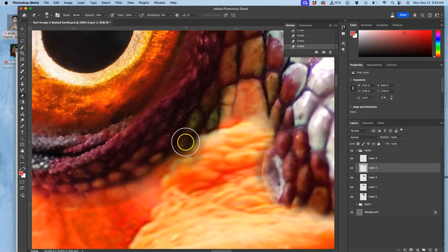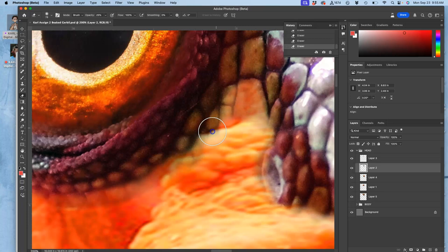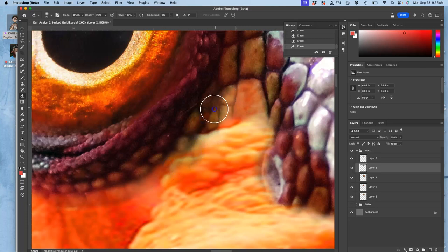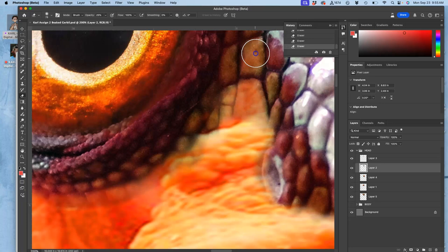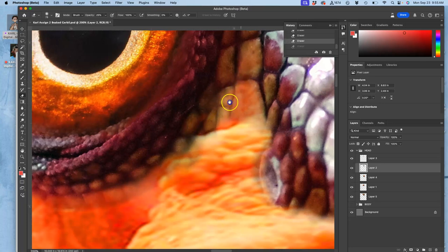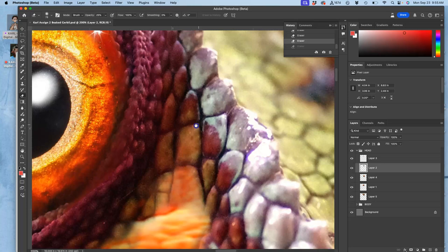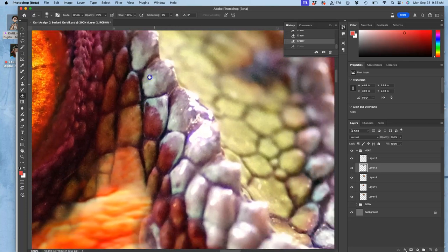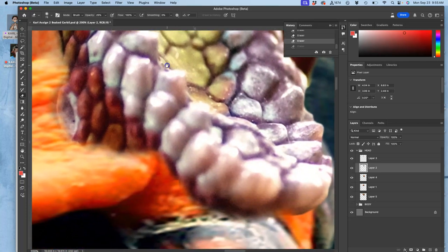The most you would ever want to zoom in is 200%, which is what I'm zoomed in now. Because anything more than that, you're just not seeing anything that's going to matter to your print. It's too highly detailed.